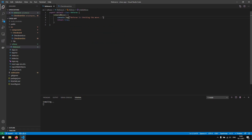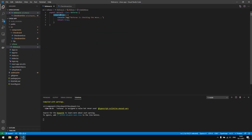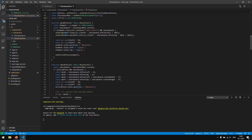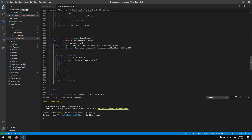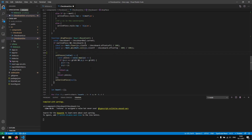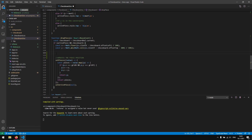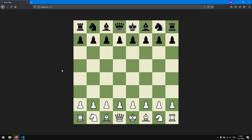We want to execute the isValidMove function every time we drop a piece. So in the drop handler, above where we set the pieces, we first check if the move is valid. If valid, we update the piece position; otherwise we don't. Let's save and open the browser console.